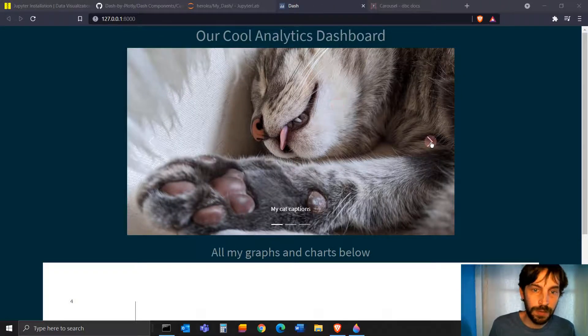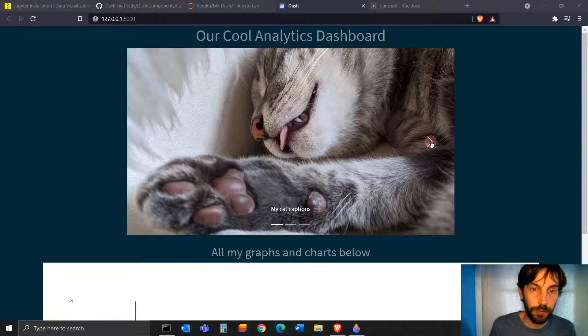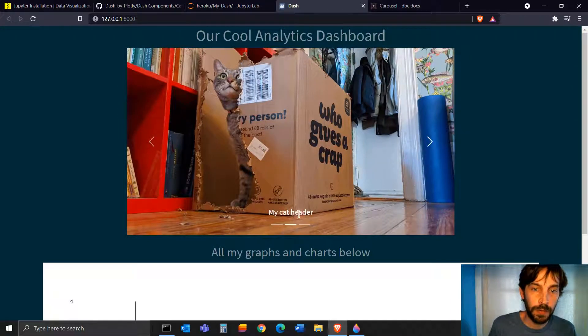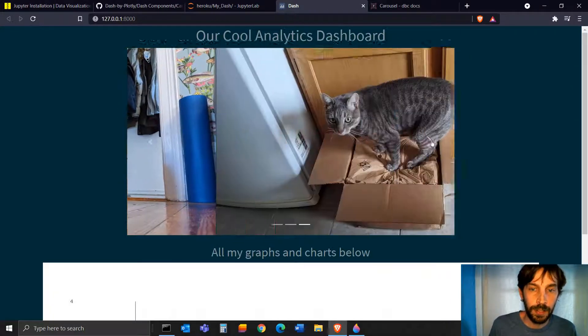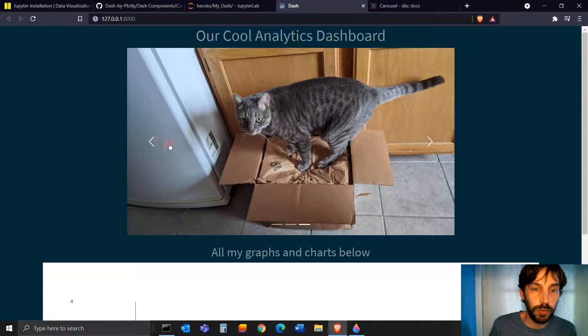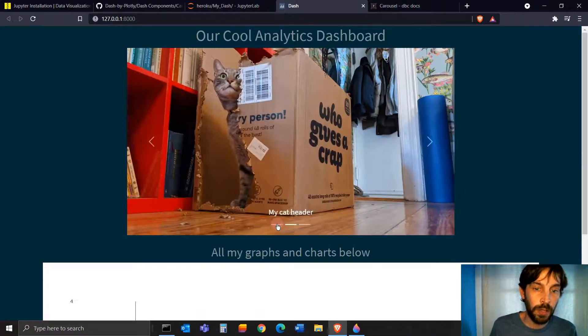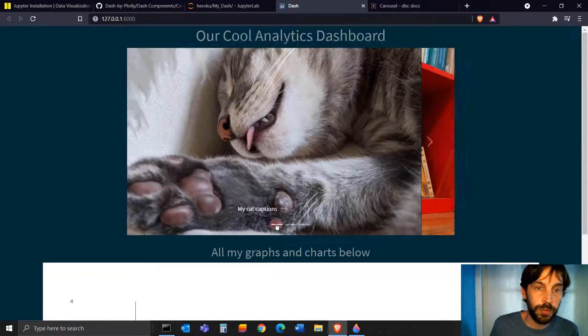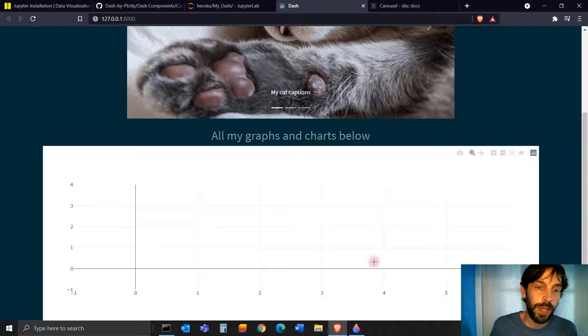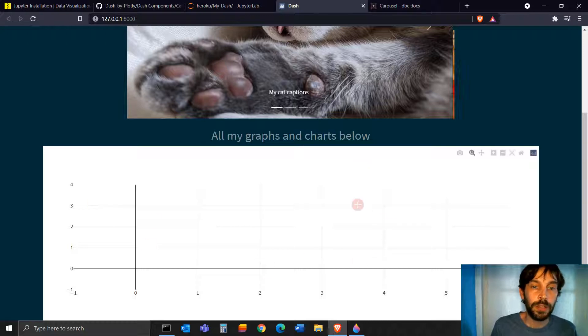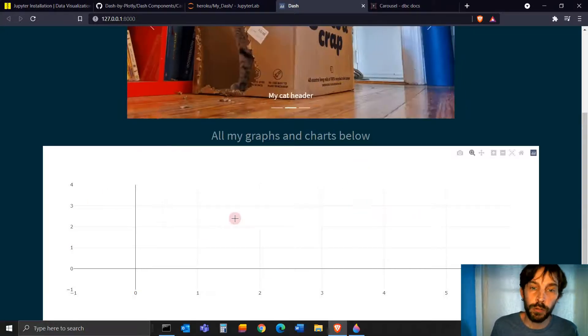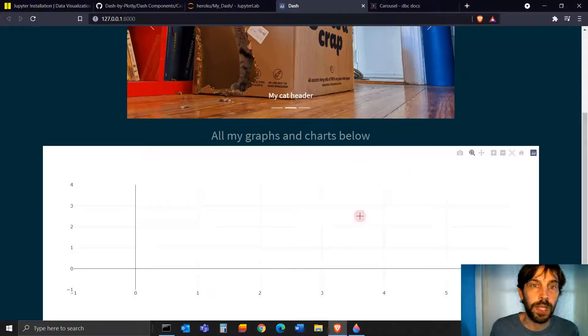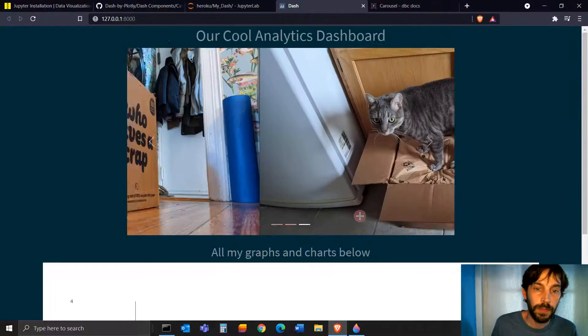As you can see, we have three pictures here with some captions, a header, and some controls or indicators that we can click on and move from picture to picture. And underneath, we have all our future Dash graphs and data visualizations that we're going to create with Plotly.